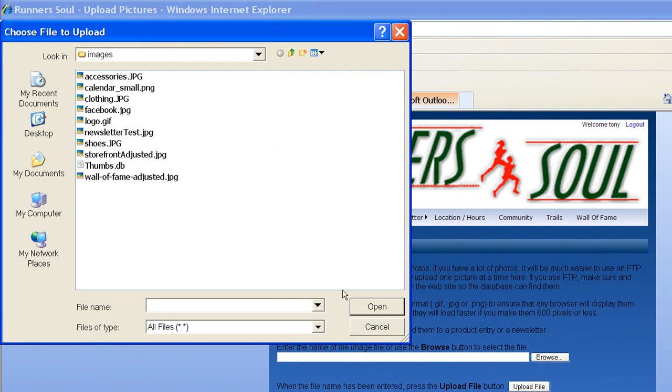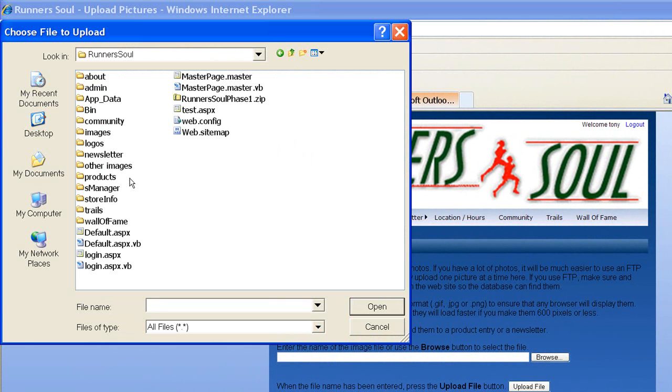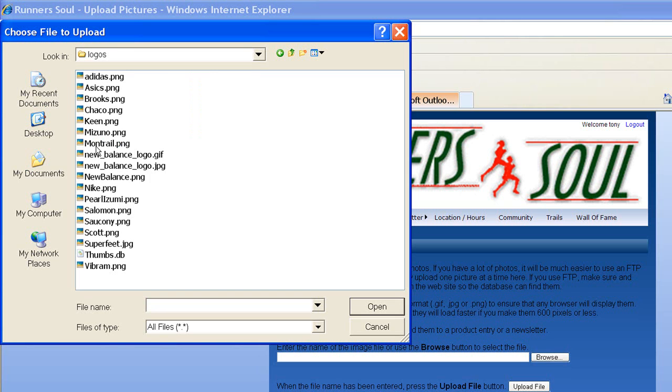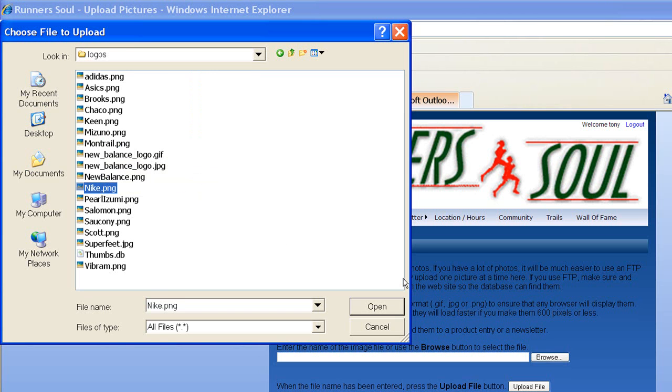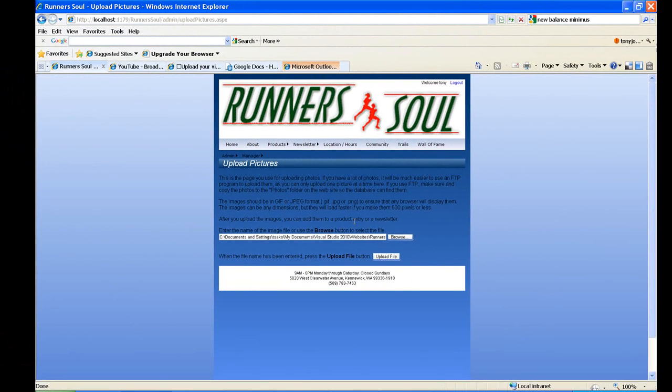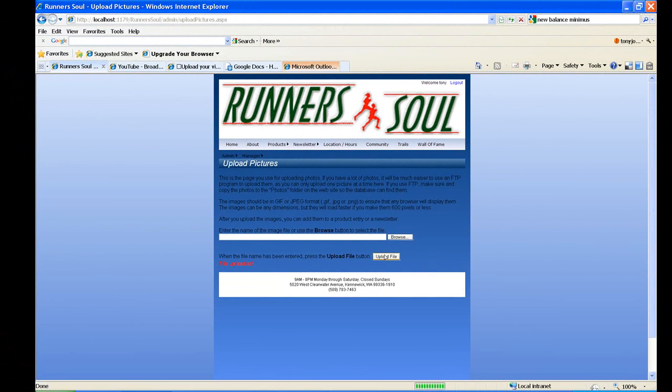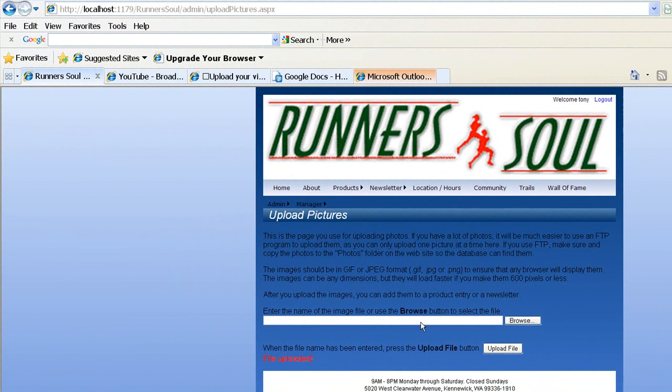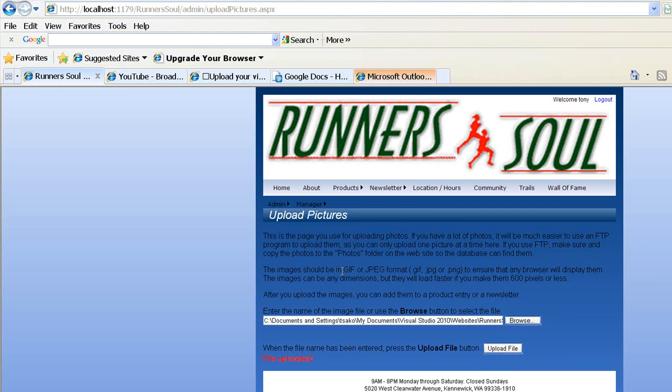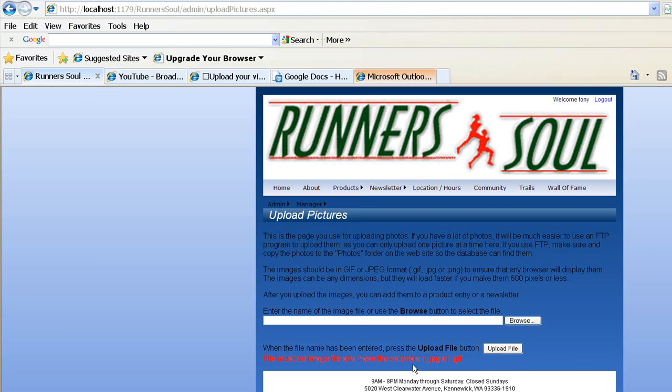We can browse around. Find a picture. You know all these are in there already. But let's try. We'll go over here to one of the other ones. I'll put one of the logos in there. So we'll grab the Nike logo and say open. And now it has it in there. And now we can click on the upload file. And it says file uploaded. But if we try to put one in here that says thumbs.db, open that, and say upload file, it says, hey, you can't do that. Okay. So anyway, that's it for this one.